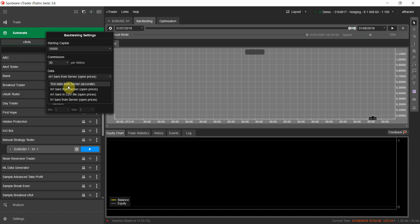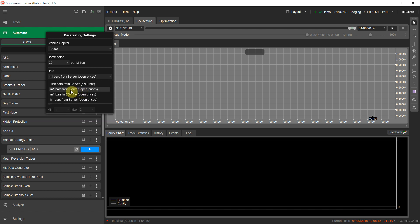With tick data you can test your strategies tick-by-tick on 100% real market condition data. You can also import your own price data if you have any — select that option for that. For M1 bars, the data comes from the broker's server. I don't recommend using H1 bars, but you can select it if you want.